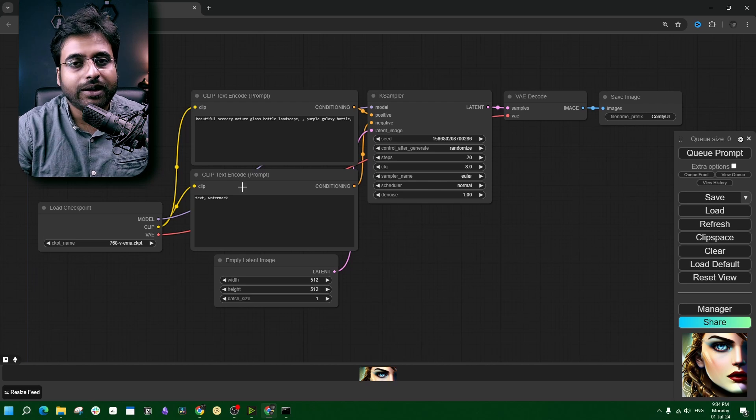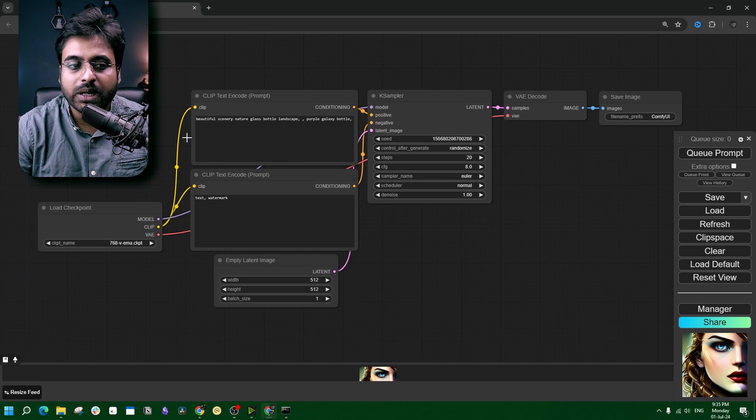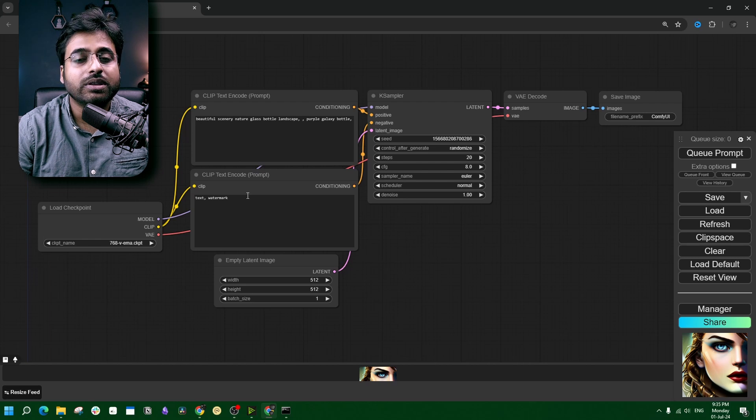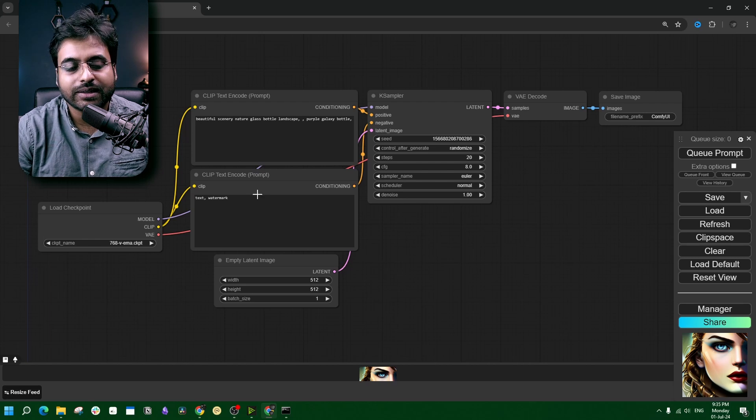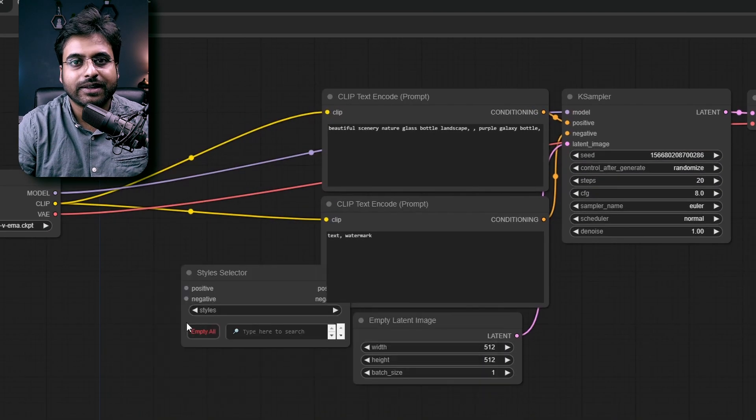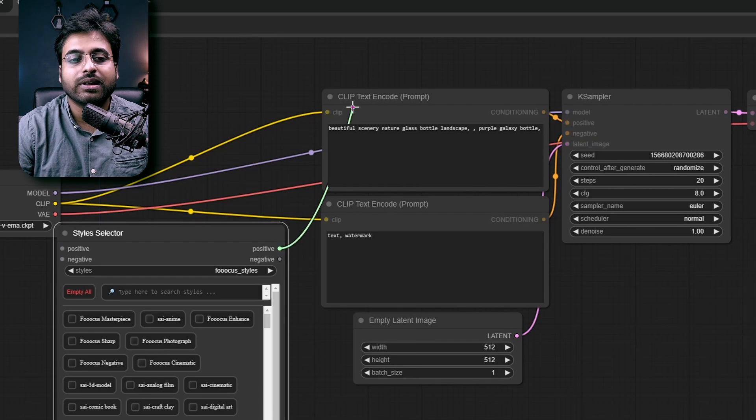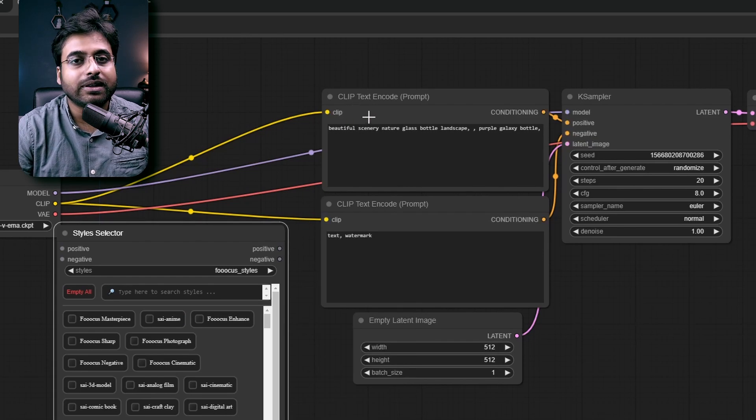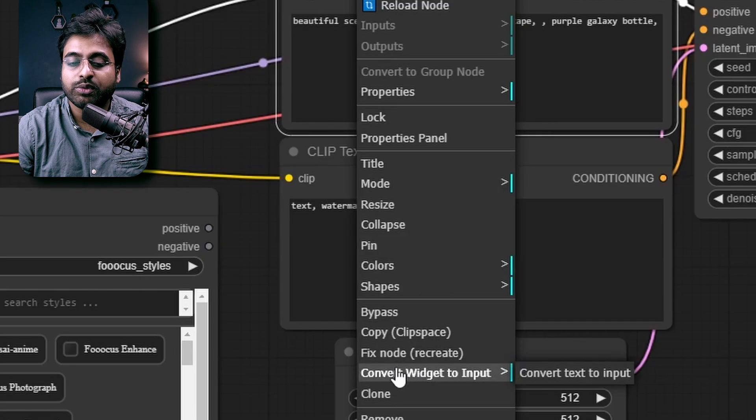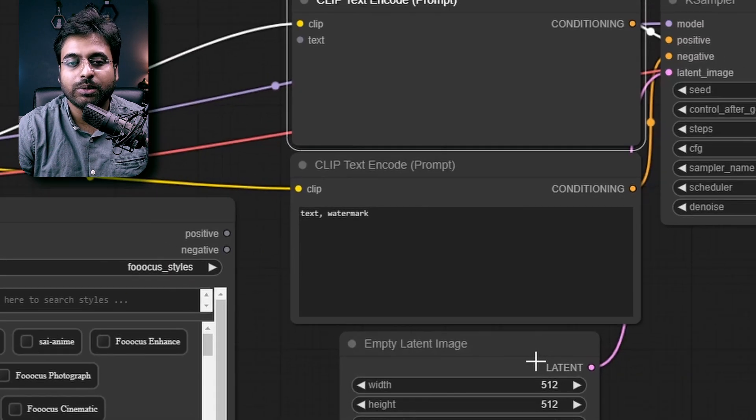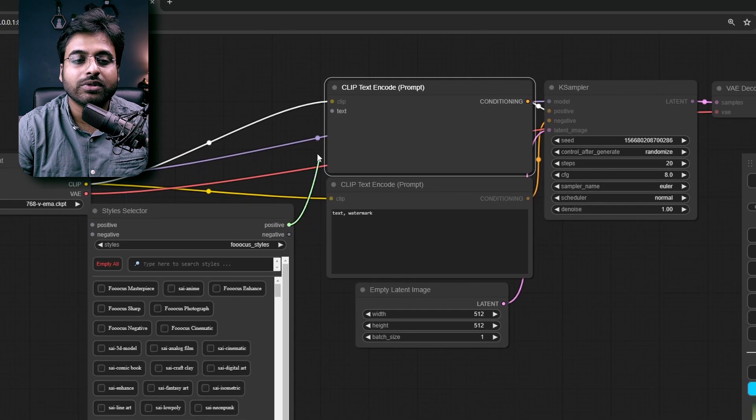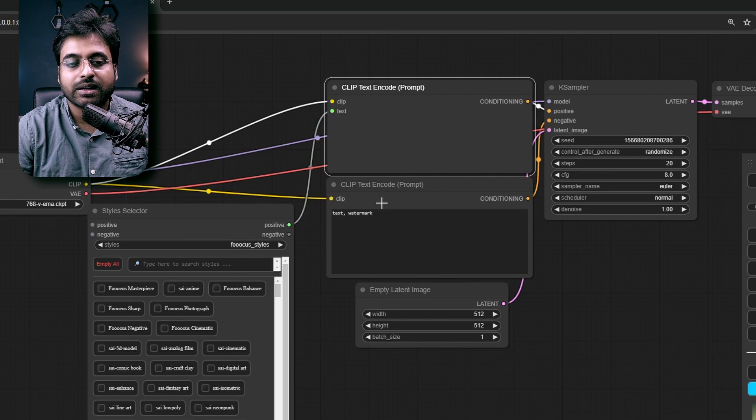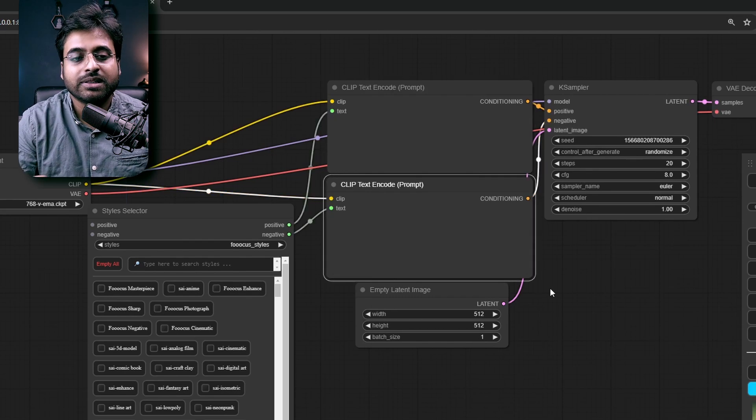So we should find a way where we can replace the text part in these two prompts with the one generated by the style selector. Obviously first we need the style selector node, but it does not work directly with the text encoder. So we have to make the text encoder compatible. Right click on that, go to convert widget to input, convert text to input. That opens up a text input which is compatible with the style selector.